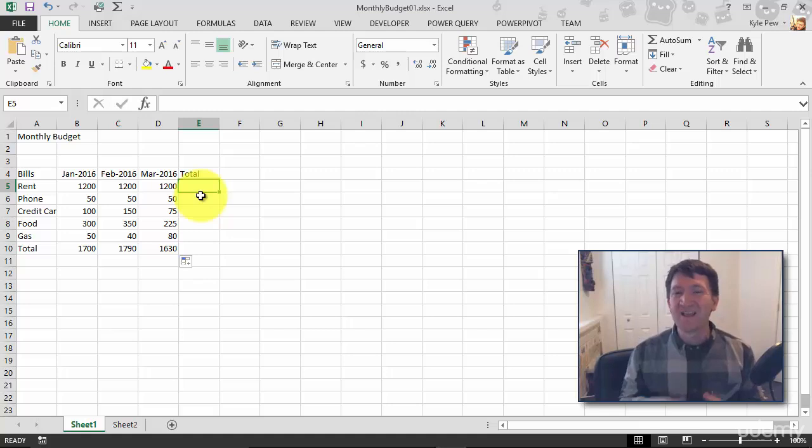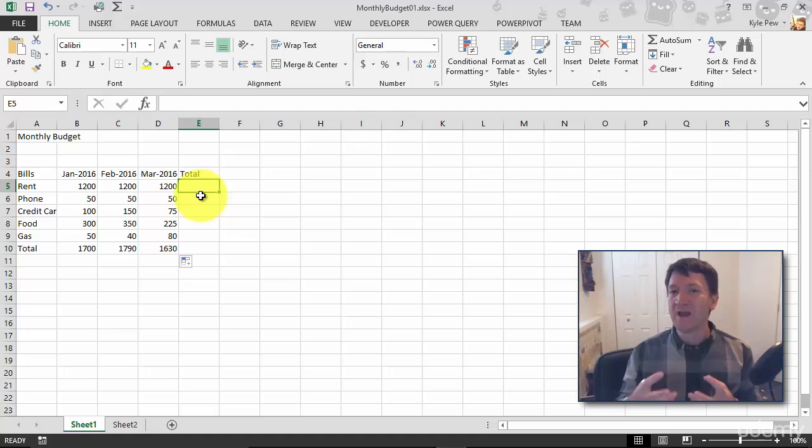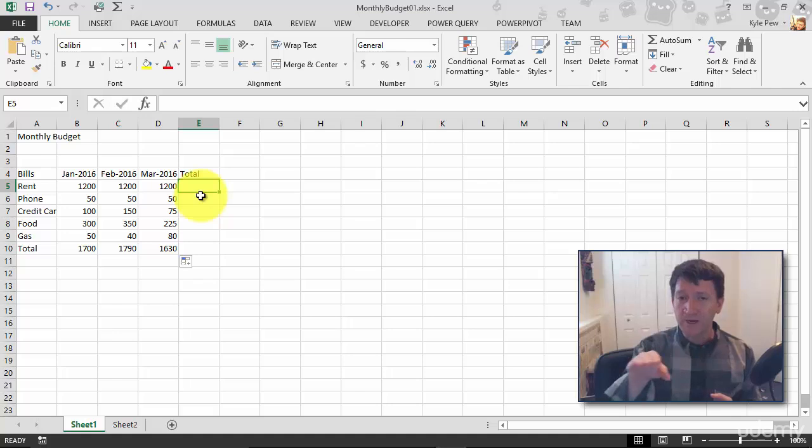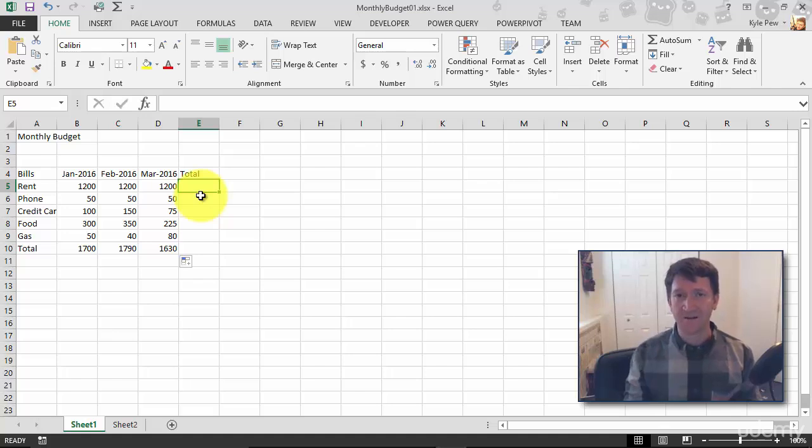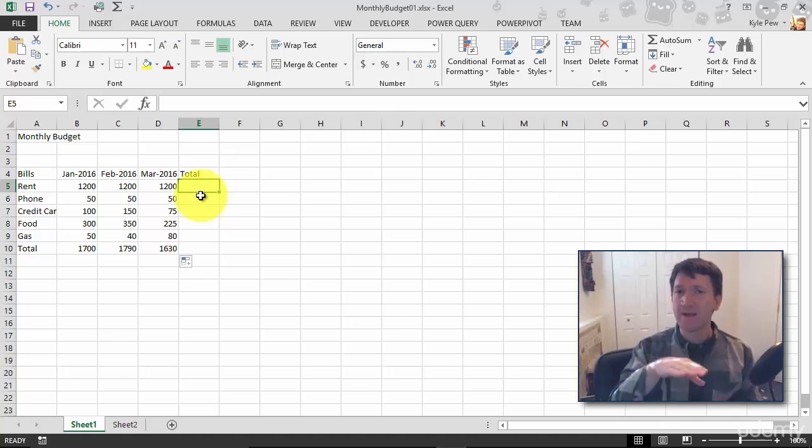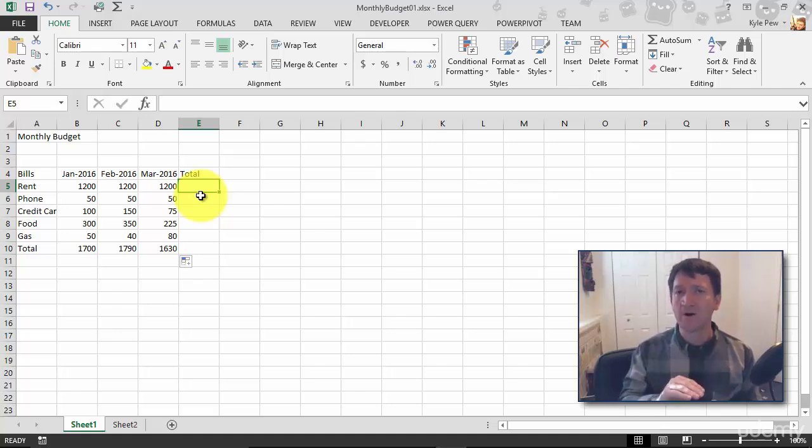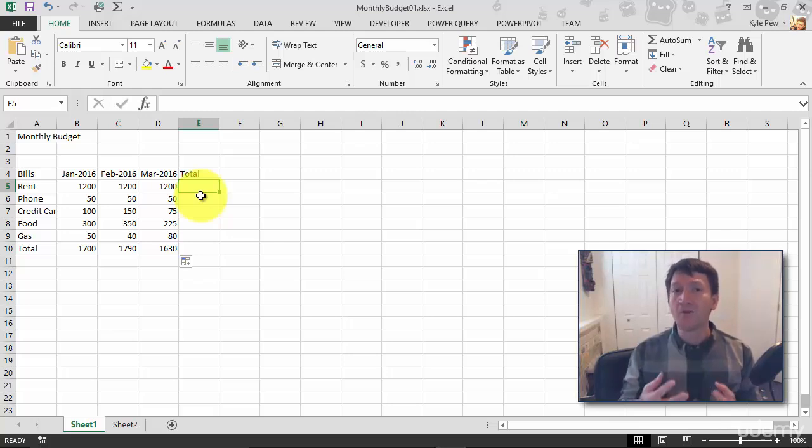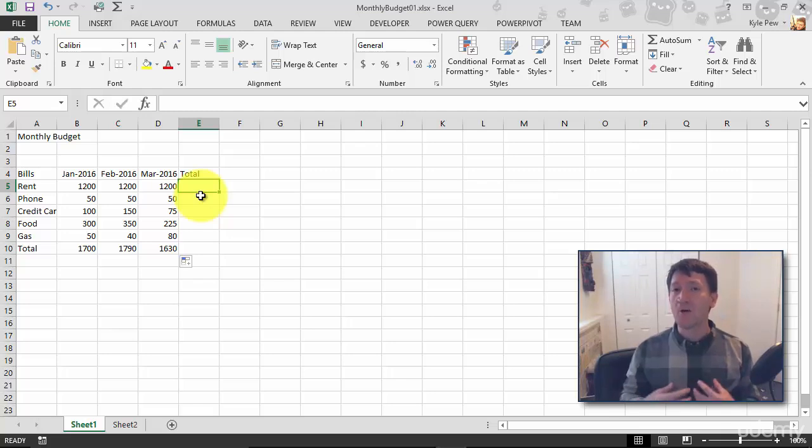Well, thinking about your data here, we have a very consistent layout. For each of these bills, there's three months worth of data. Three months for rent, three months for phone, credit cards, and so on. So creating a formula for each of these bills are going to look very similar. The only difference is if you're thinking about referencing cells.